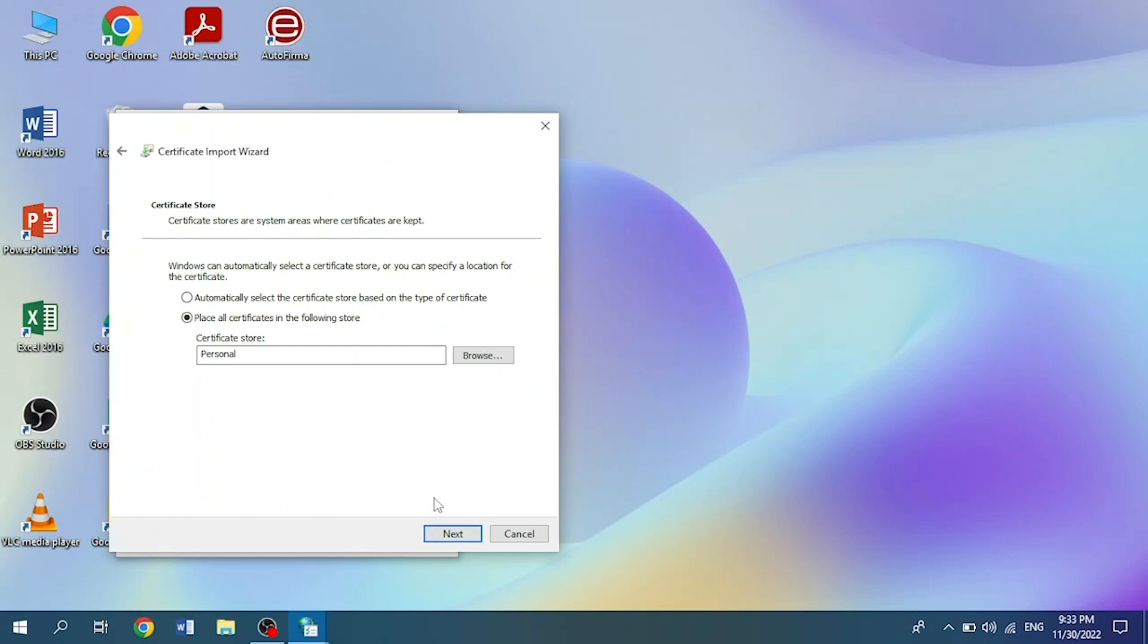Here we have the option to select a specific store or let Windows select it automatically. We click on Next and the last window that appears is the Completing the Certificate Import Wizard.